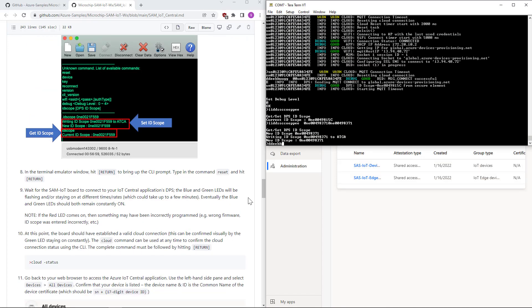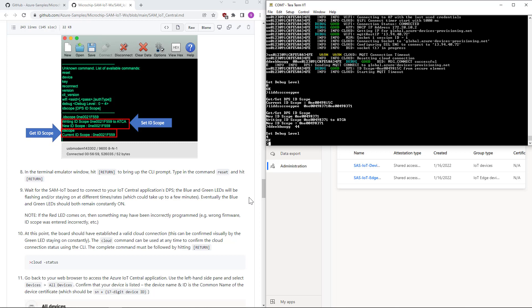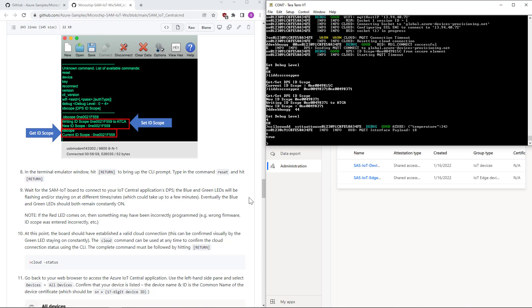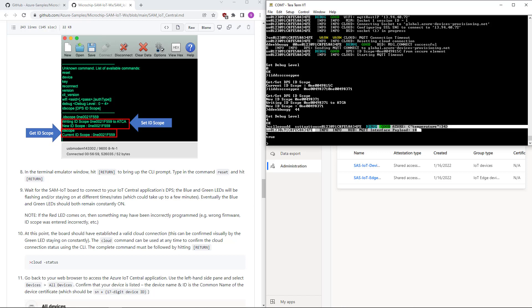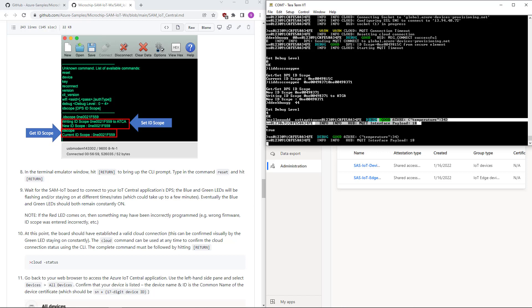Let's try debug four again. Cloud status is true. Based on the board, it has transmitted on the MQTT broker.